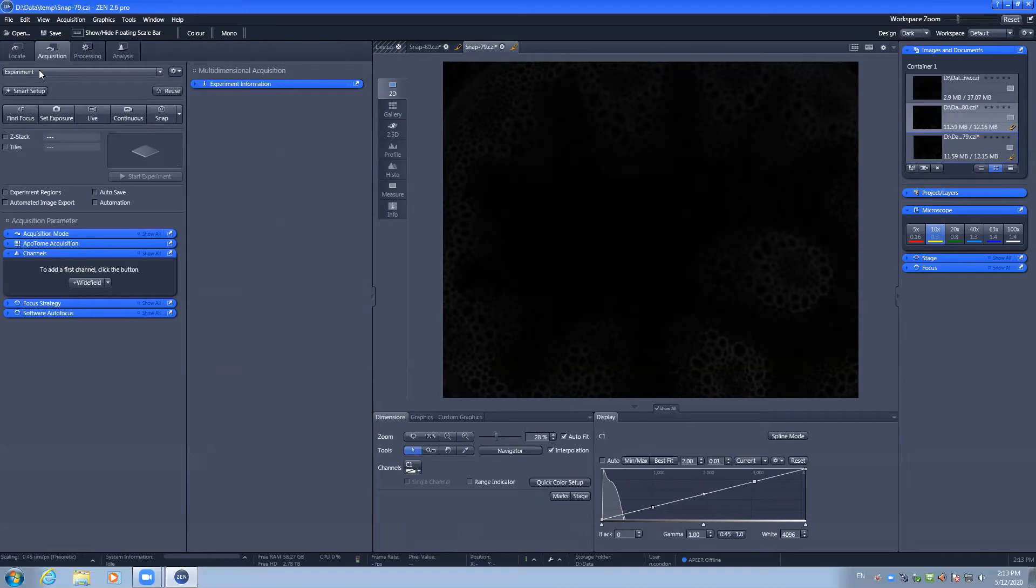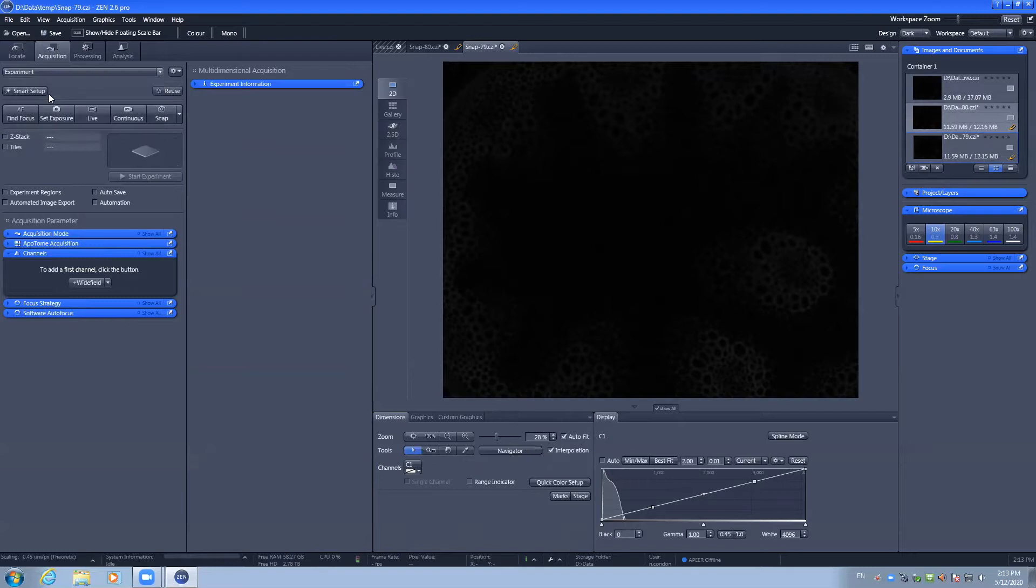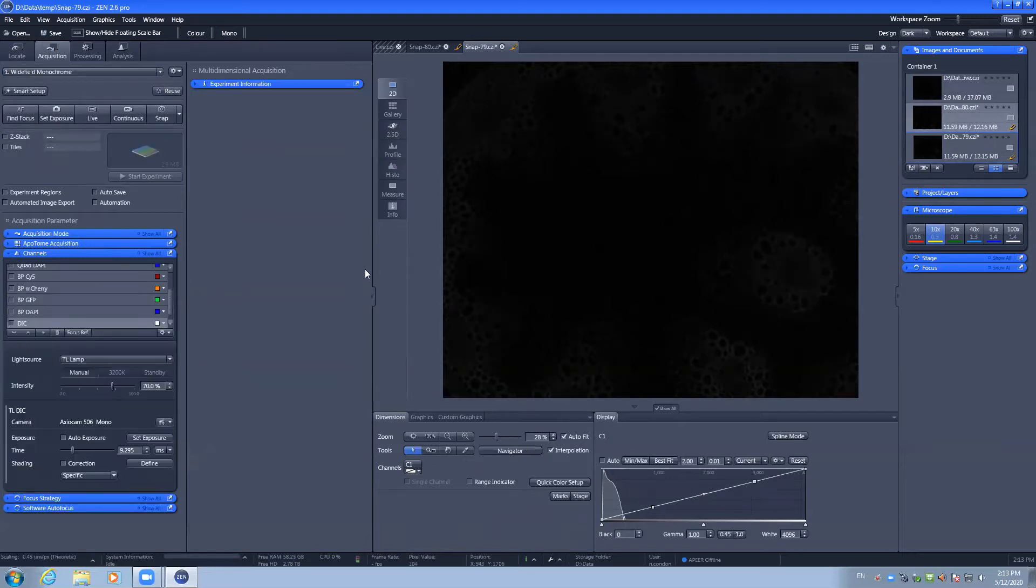To capture a standard wide-field fluorescence image, navigate to the Acquisition tab, select Wide-field Monochrome, and ensure that the camera slider is all the way out.